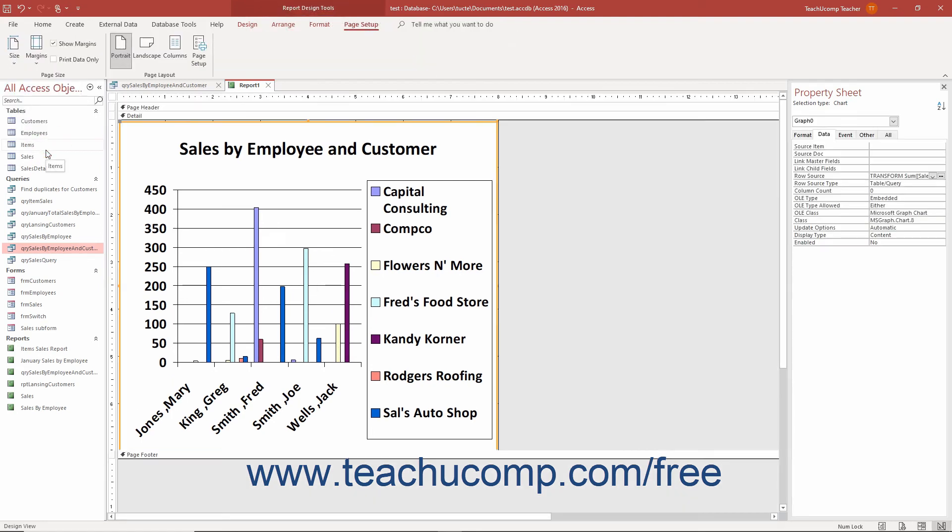When in report design view, you may select the chart control and then view its properties in the Property Sheet pane. The Row Source Property that appears on the Data tab in the pane shows the SQL code of the query upon which the chart is based.